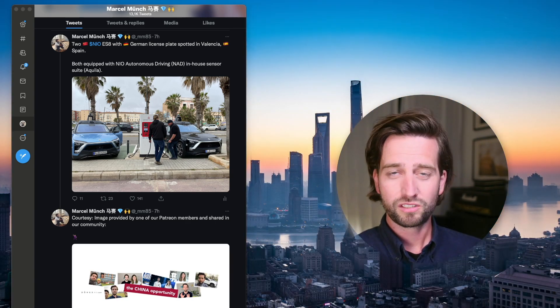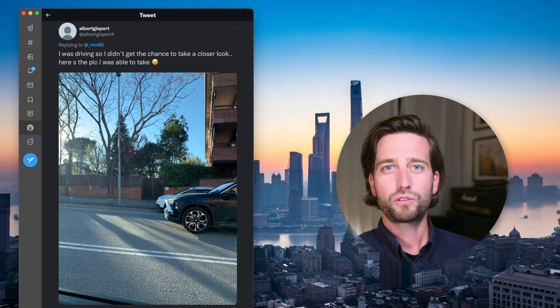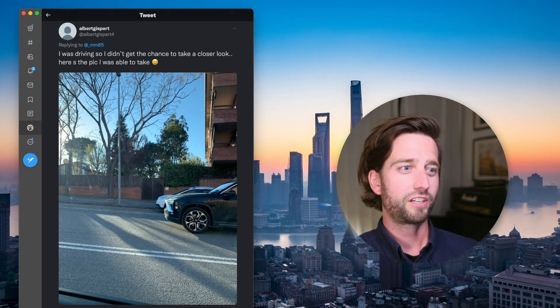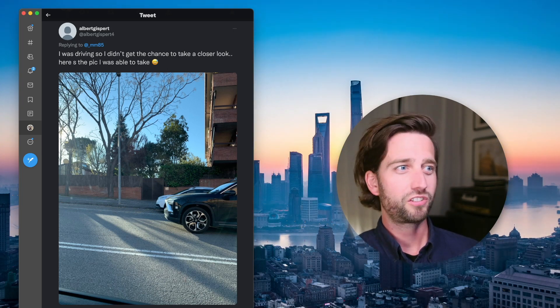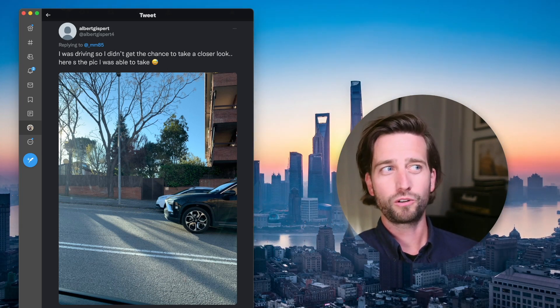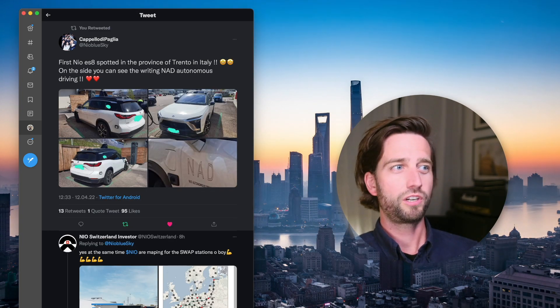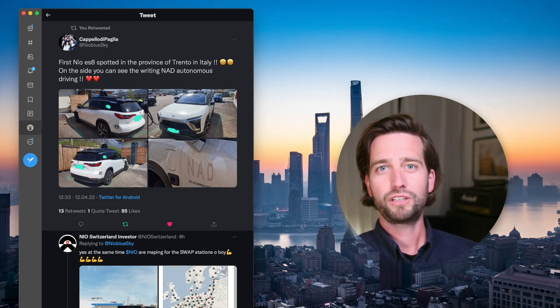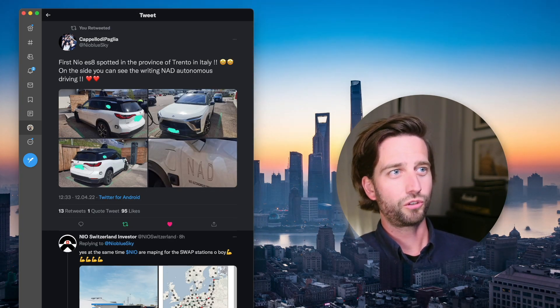Someone else even replied to the tweet showing that he spotted another ES8 in Barcelona. And believe it or not, NIO has already arrived in Italy in Trento.